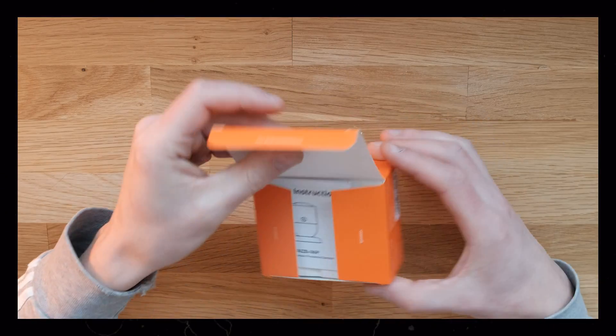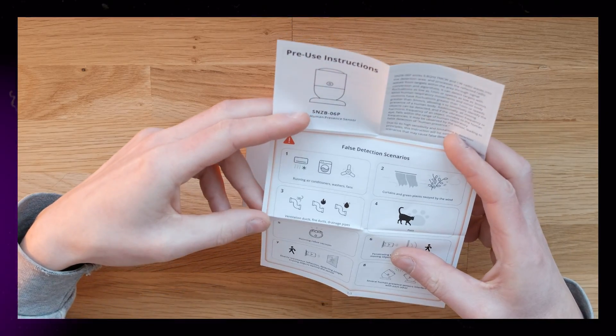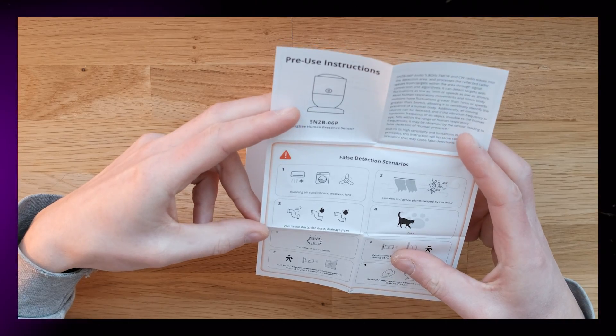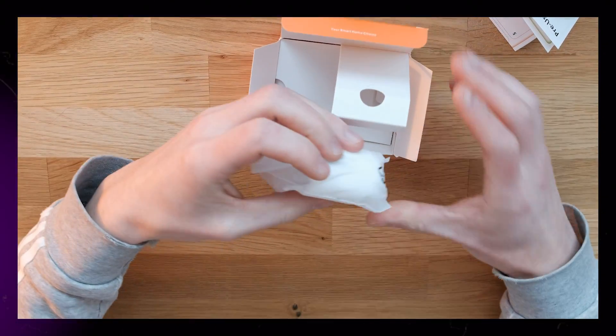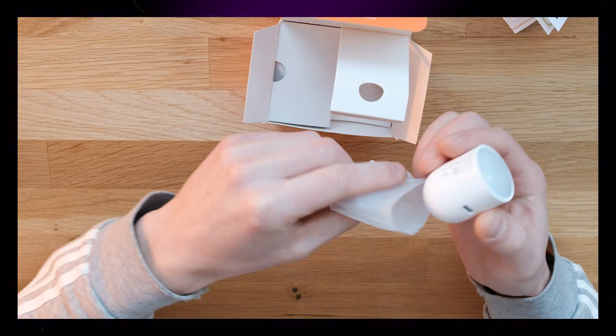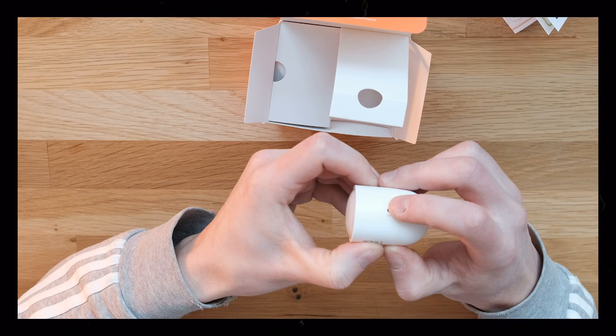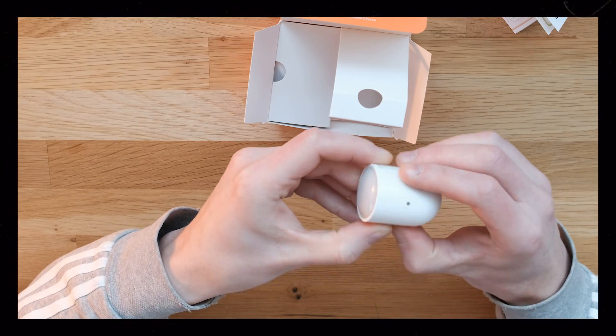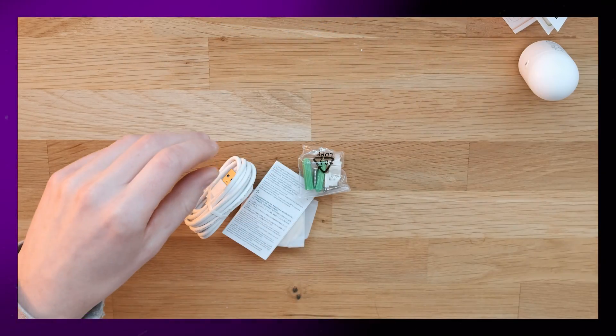This is a neat little Zigbee device for presence detection. It uses millimeter wave signals, so it should be more accurate than a regular motion sensor. It means that it should be able to detect motion even if you're sitting still on the couch.